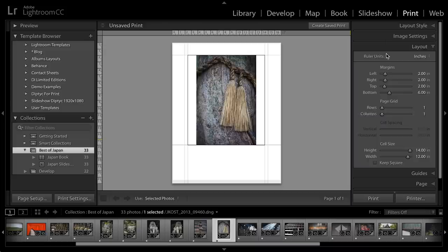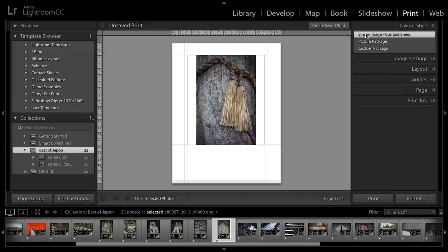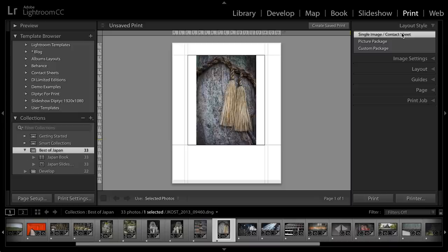In the Layout Style, you'll notice that I have the Single Image Contact Sheet Layout Style selected because I just want to print one image up.